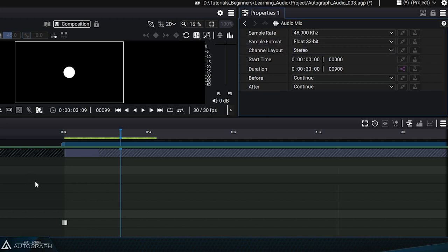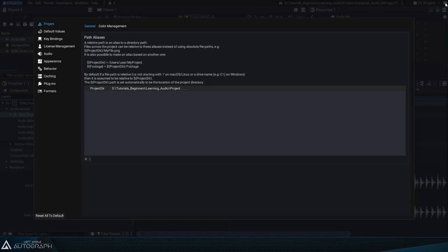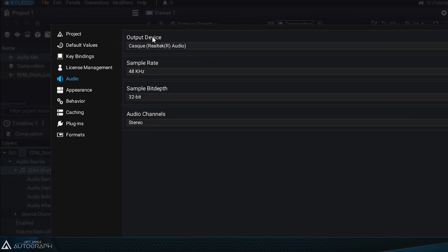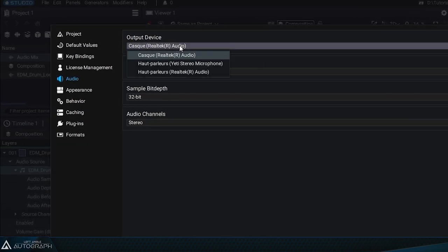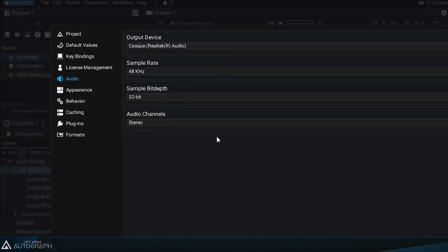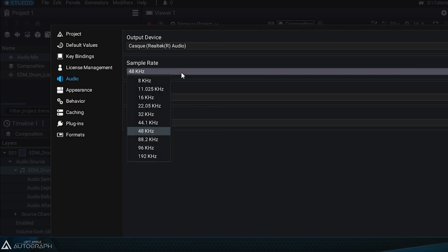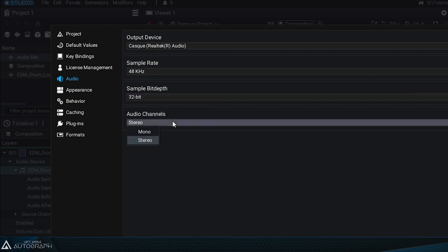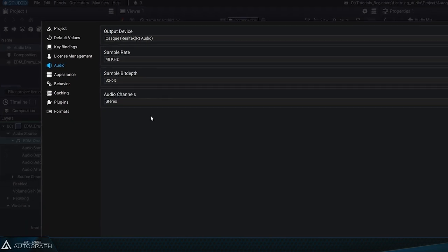Autograph's audio engine also has its own parameters. To access them go into Autograph's preferences located at the top right then to the audio section. You can start by setting the output device which is the device you'll use to listen to the audio mix. You can also set the sample rate used by the audio engine, its bit depth, and its mixing mode mono or stereo.